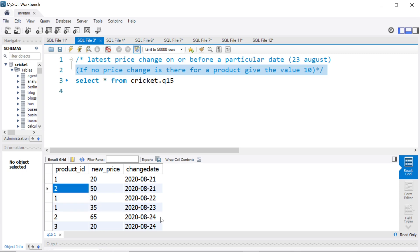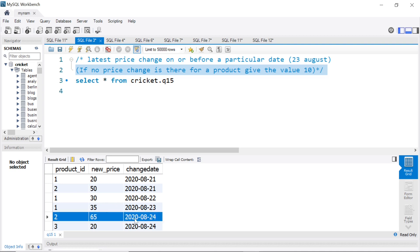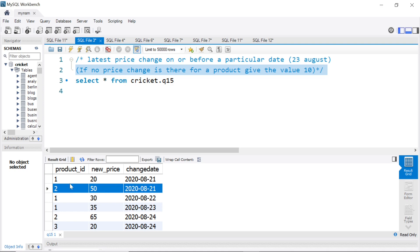Now let's look at product ID 2. On 21st, there was a change. It was 50. But then next change was on 24th. So of course, we shouldn't consider this. So the latest price change on or before 23rd for product ID 2 is this one. It is 50.